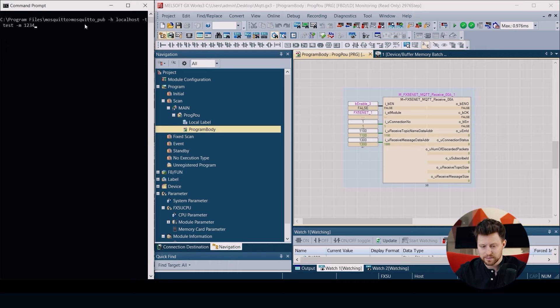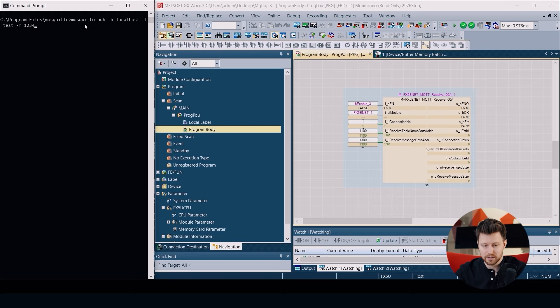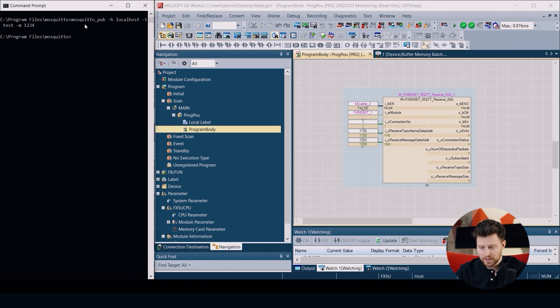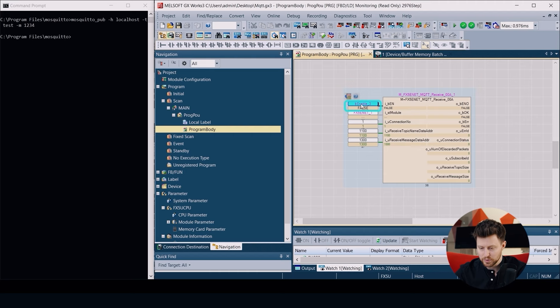Now let's receive some data. First on the second device I will use the mosquitto_pub function to publish the data 1234 in the topic test. Then in our FX5-ENET MQTT Receive function block I put enable to true.